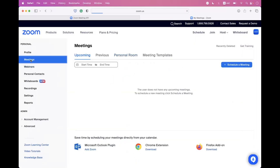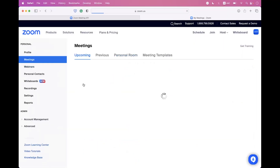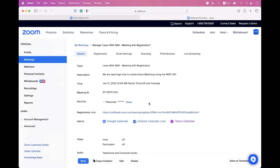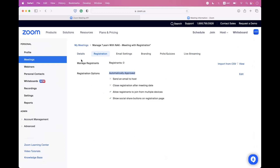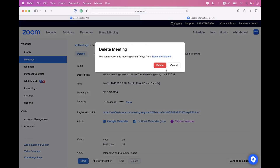Refresh the meetings tab in Zoom and click on this meeting. You can see we now have a Registration tab — registration is enabled. There is also a registration link. Clicking on the Registration tab confirms it is set to automatically approved.